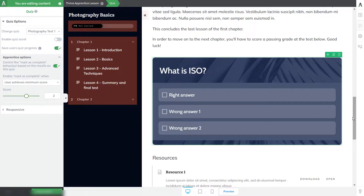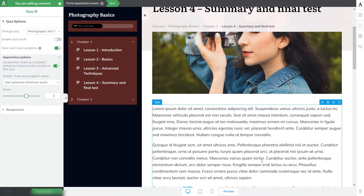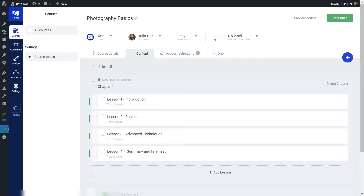Now that you know how to add a quiz and how to control the mark as complete behavior based on the results of the student, you can go ahead and save this lesson and make any other modifications you want to it. Let's go back to the Thrive Apprentice dashboard. We now have a quiz added to our lesson and the mark as complete button behavior has been set. Now let's see how we can make sure that the next lessons are going to be locked until the user passes the test.